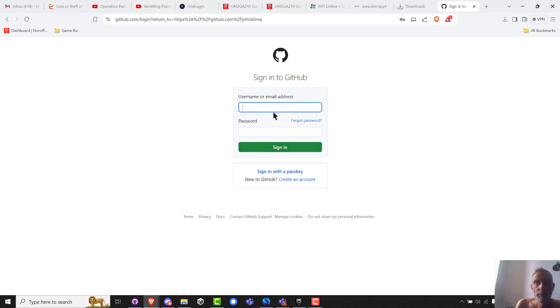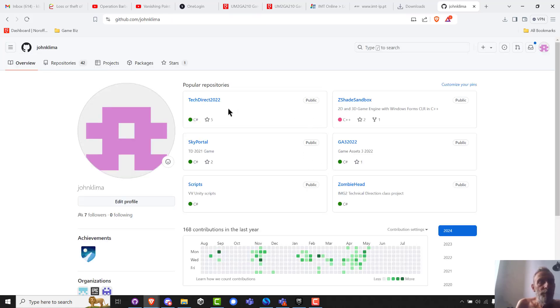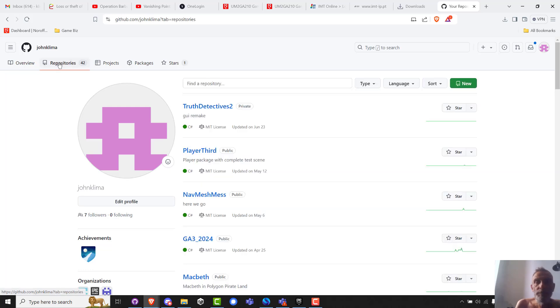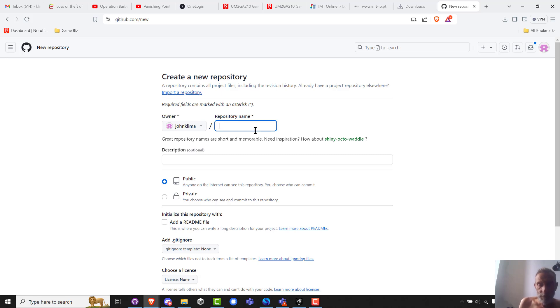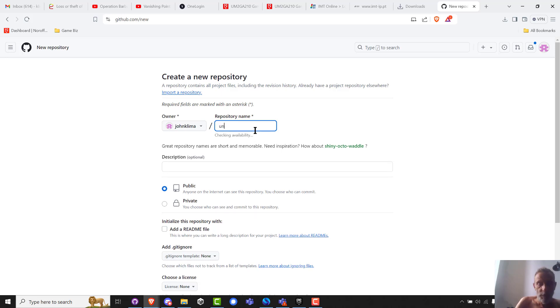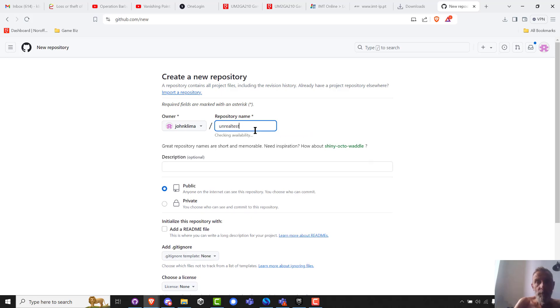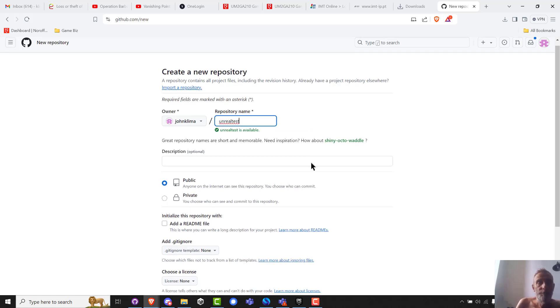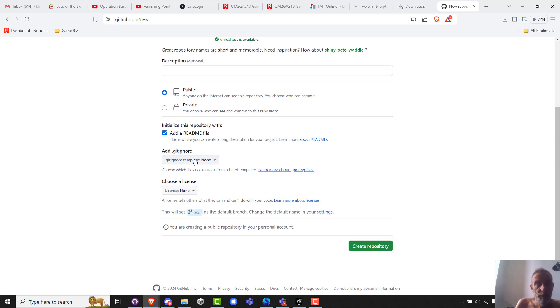Okay, repositories, new new new. Create a new repository. And so what did I call it on my C drive? I called it Unreal test, so I'm going to call it the same thing here. I'm just going to make it public. I'm going to add a readme and gitignore.